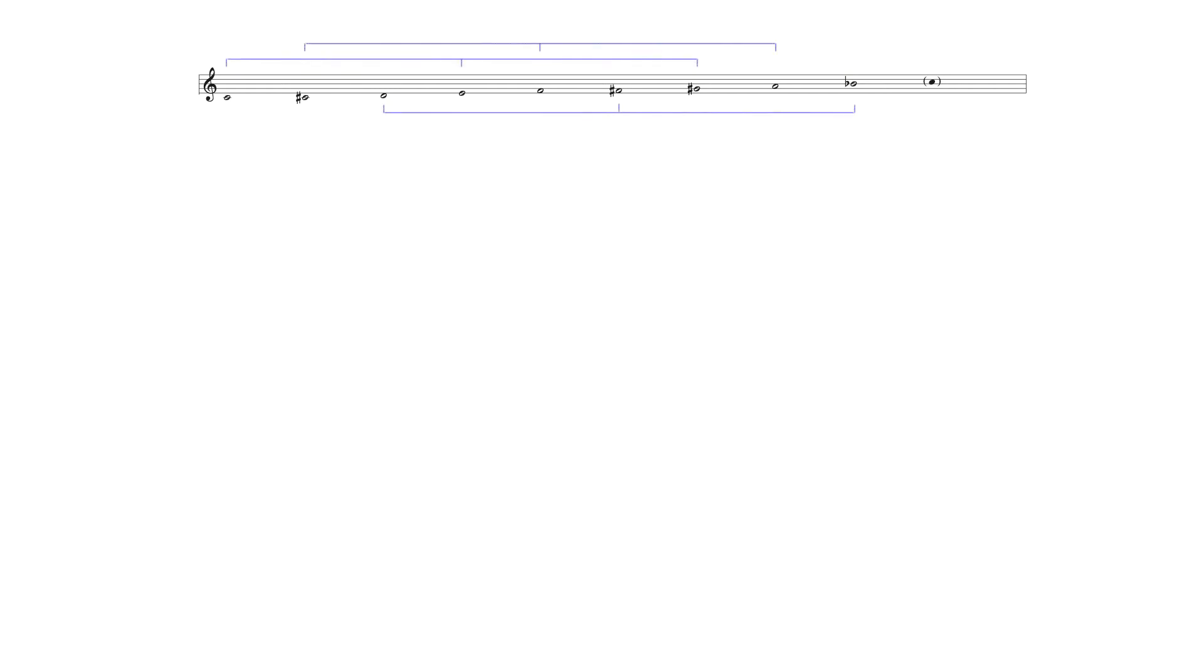The enneotonic scale is a nine note scale divided into three semitone groups, each separated by a tone, which may be analyzed melodically as three interlocking augmented triads.